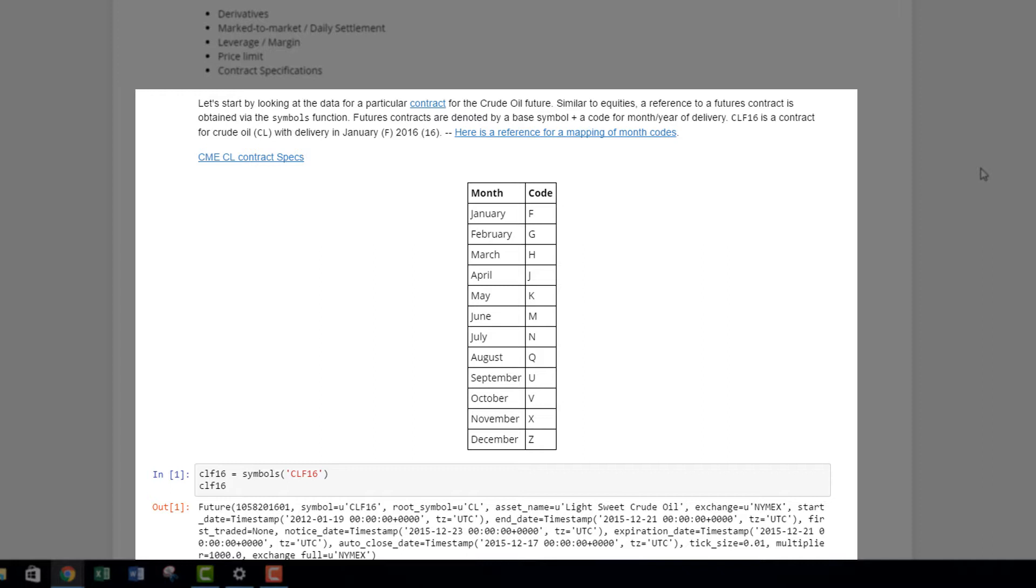Futures contracts are different from equities. With equities you only need to quote the ticker, and the ticker doesn't change - IBM will stay as IBM for a long time. Futures is different. There's a base symbol - in the case of crude oil it's CL.